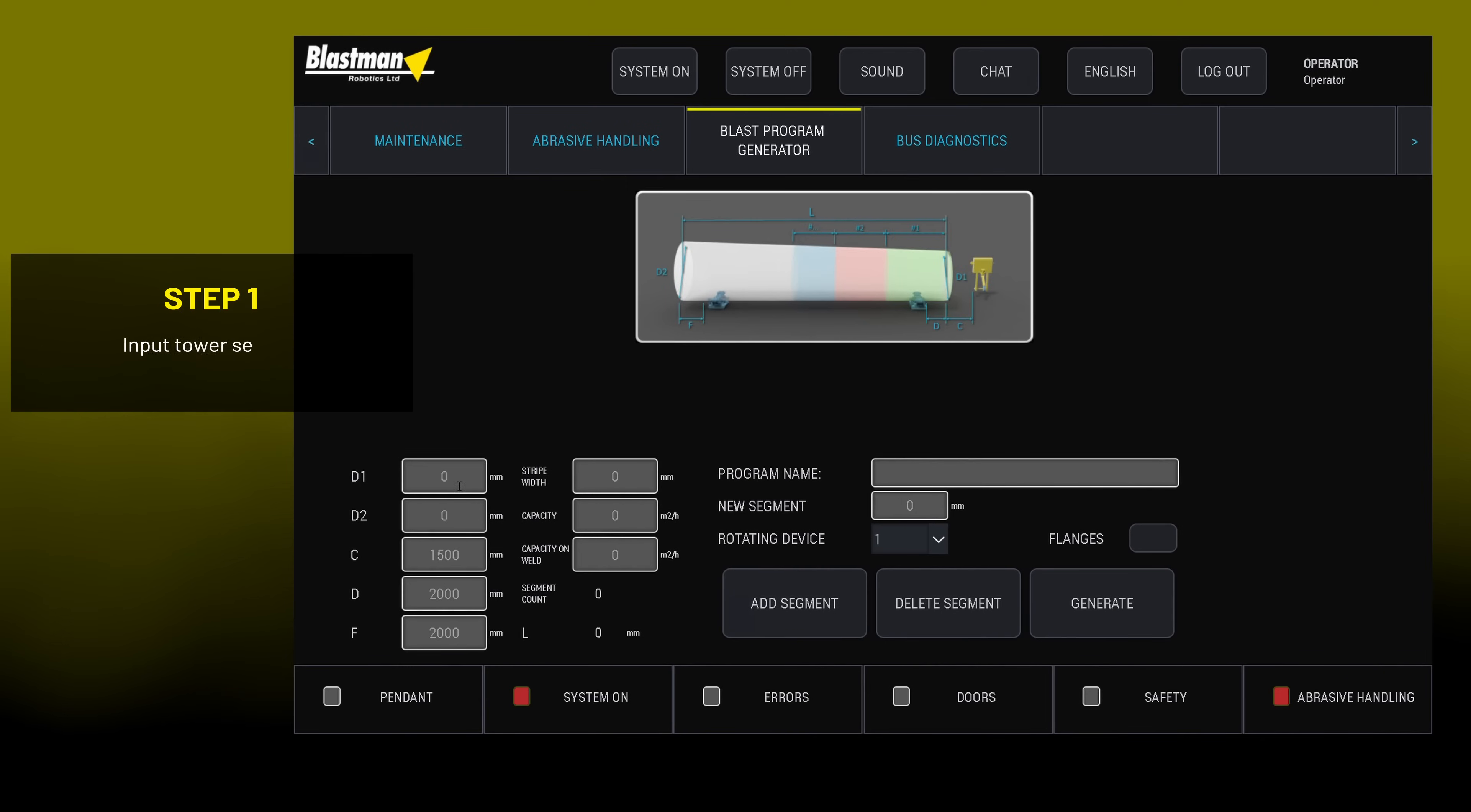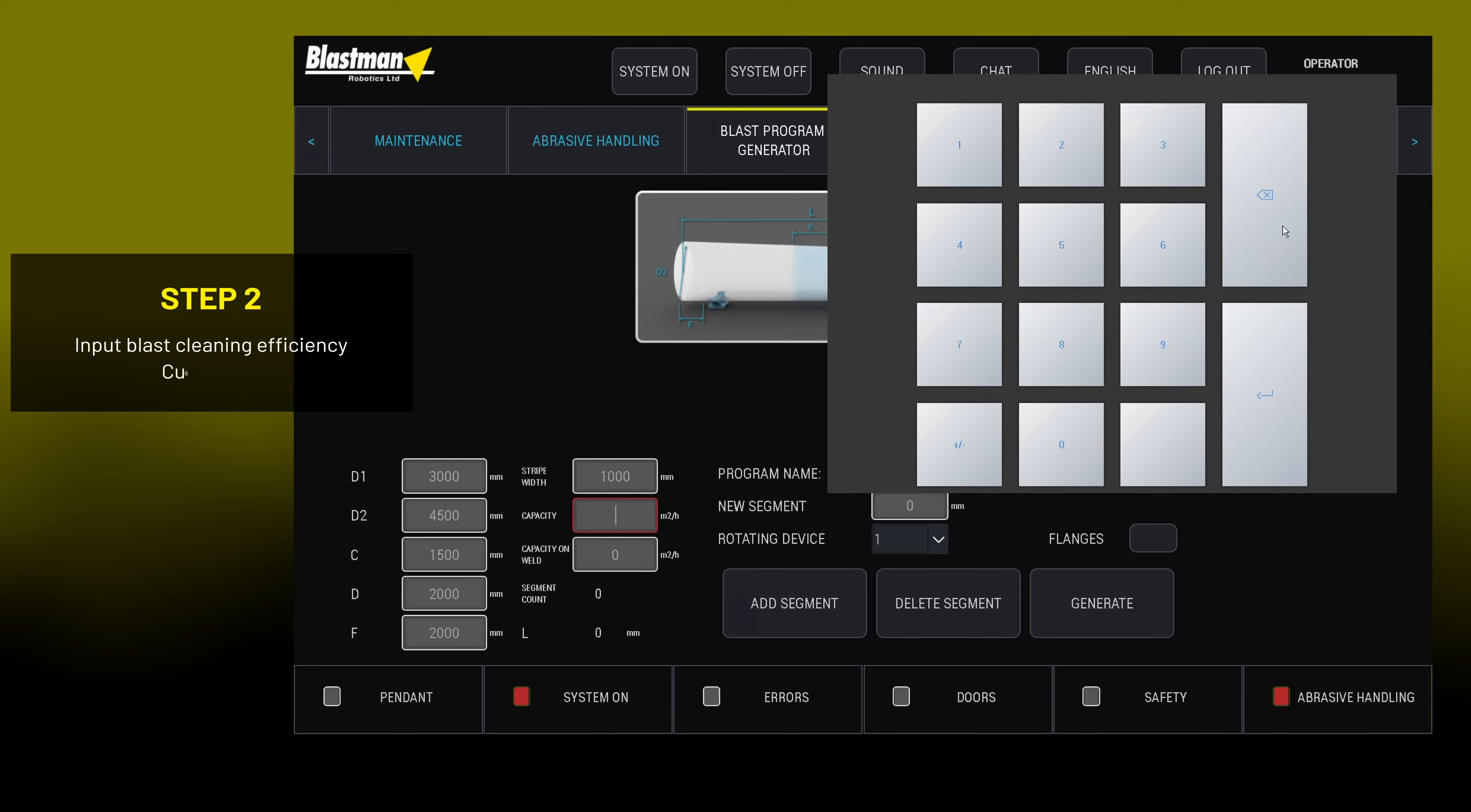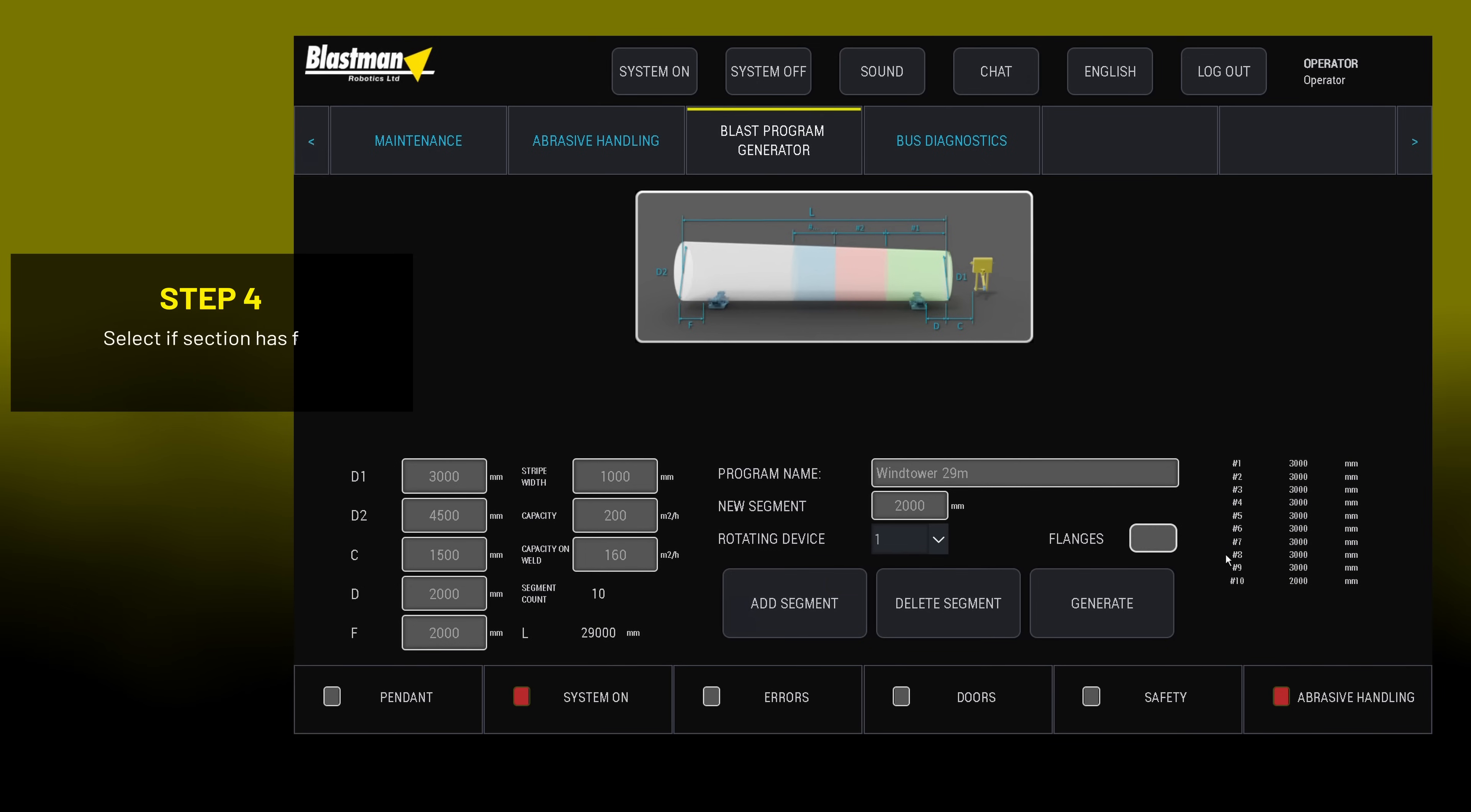From the robot interface, you can simply input the diameter and length of the tower as well as the welding seams. By inputting this data, the robot will automatically create a program and also concentrate on the sections which have different quality requirements.